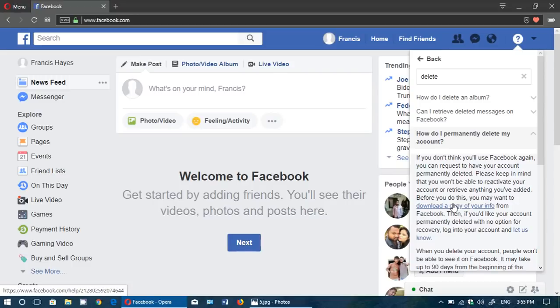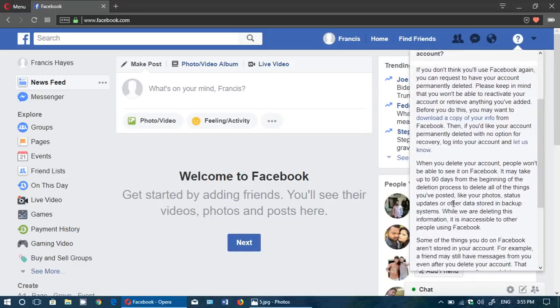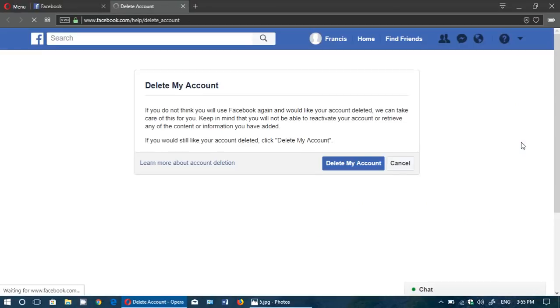After that you want to delete that account and they're telling you it can take up to 90 days. A little farther down after you download a copy of your info you will click the let us know button and here you will have delete my account.